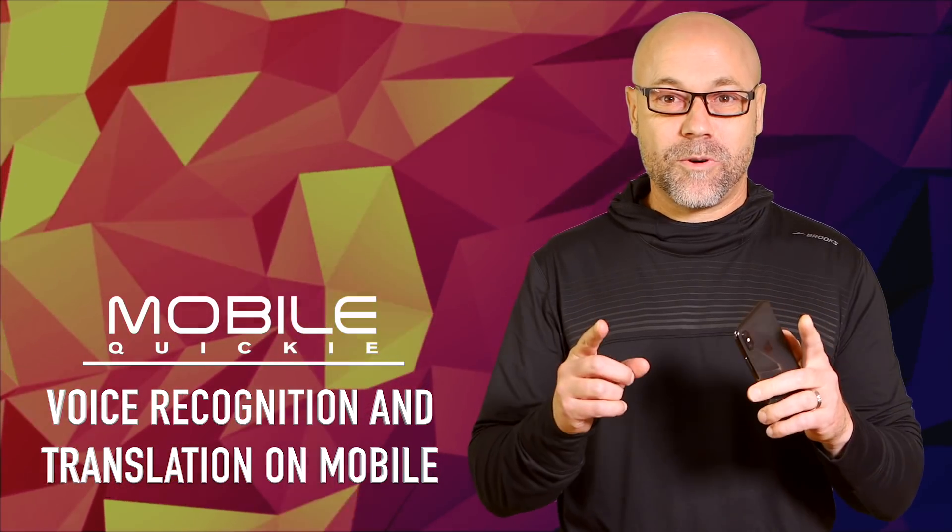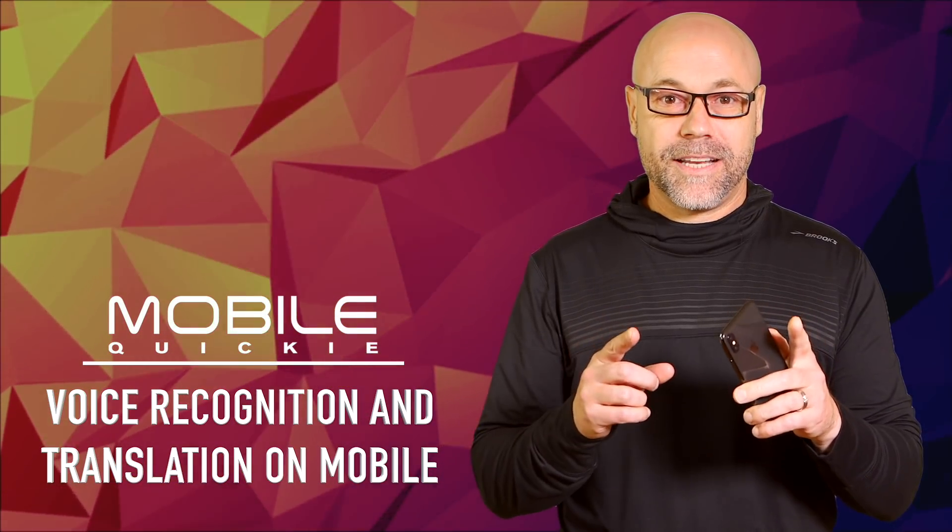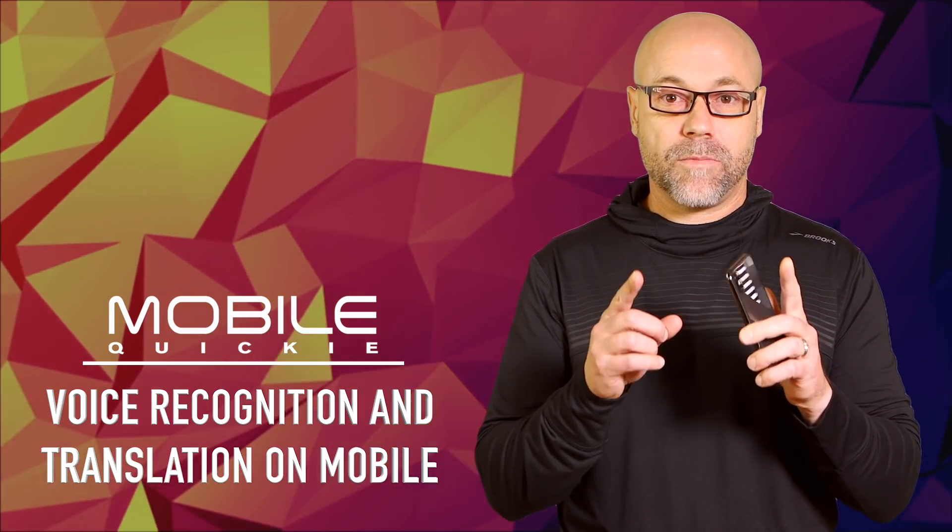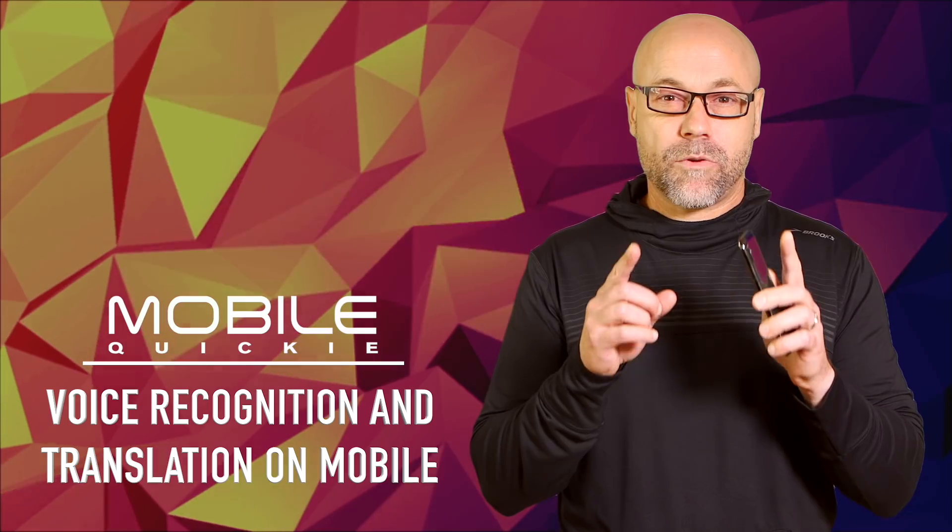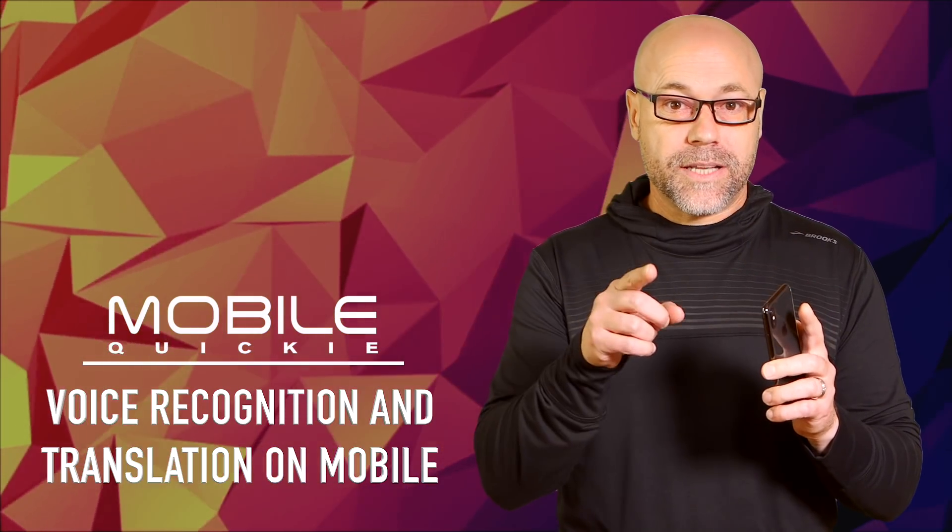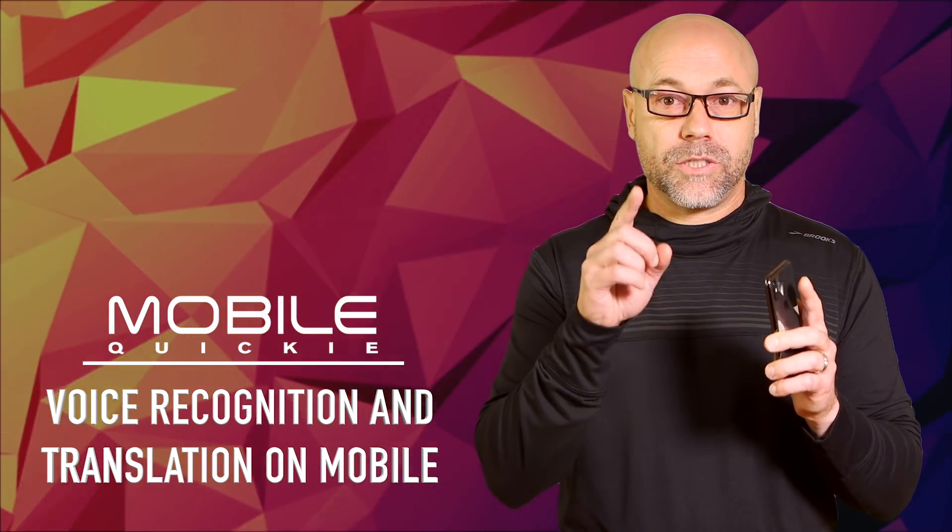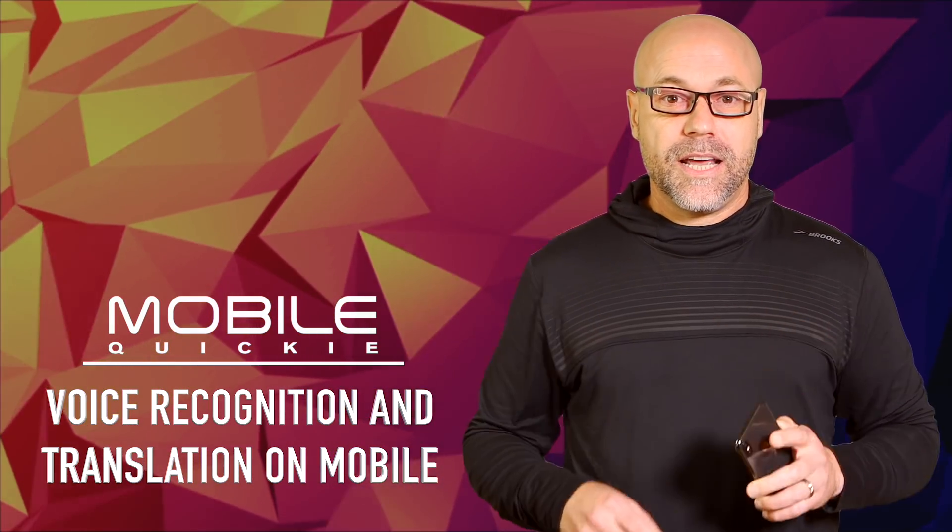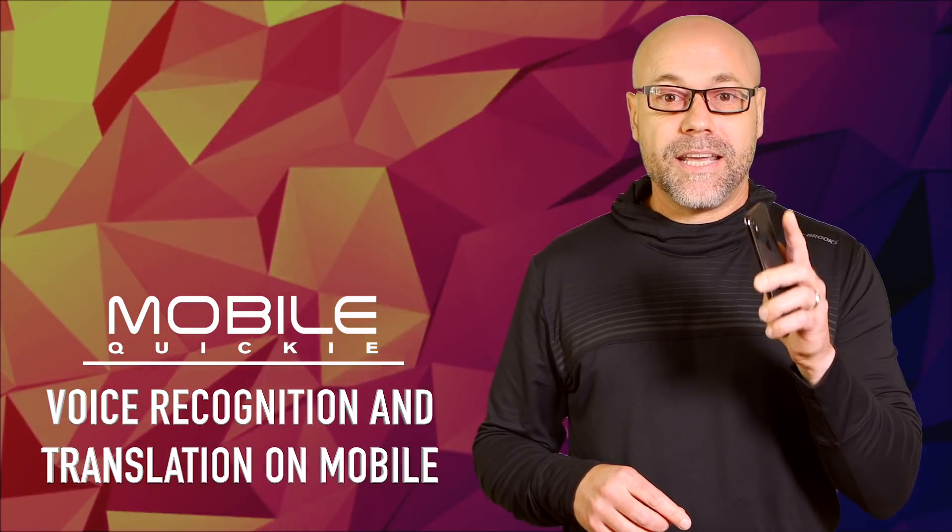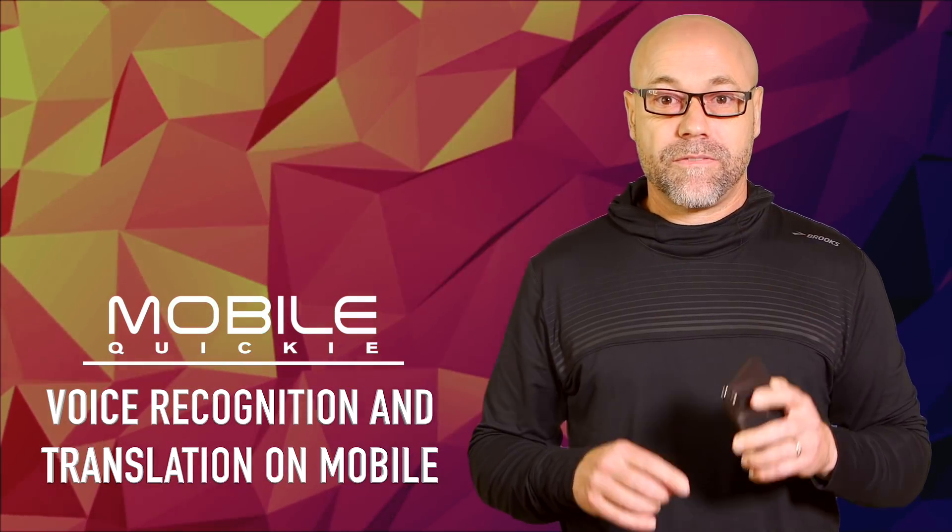Hey, TechHeads! Welcome to Mobile Quickie. I'm Dennis, and in this video we're going to build a mobile app that will recognize our voice and translate the text to any language and then speak back to us in that language.